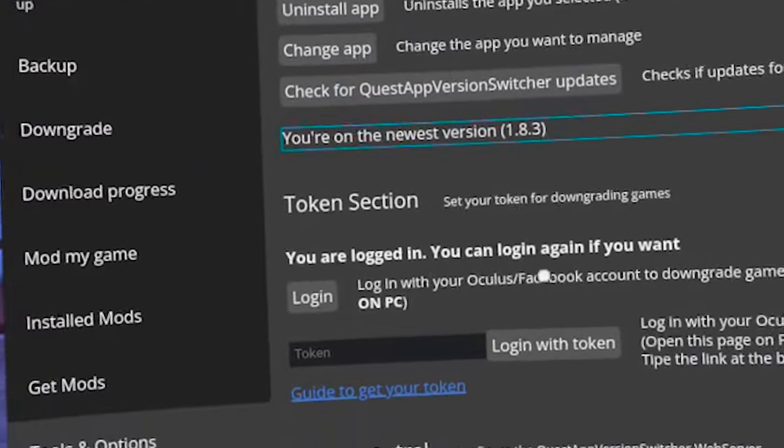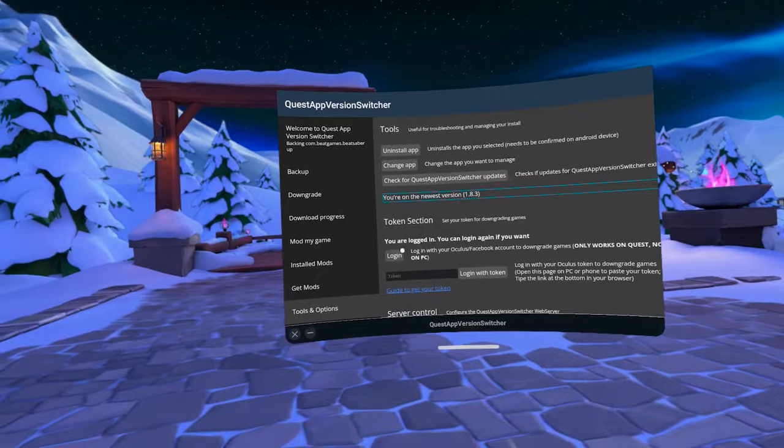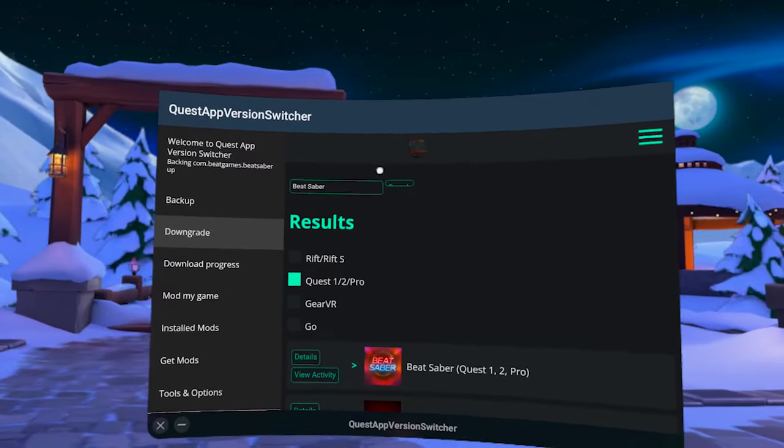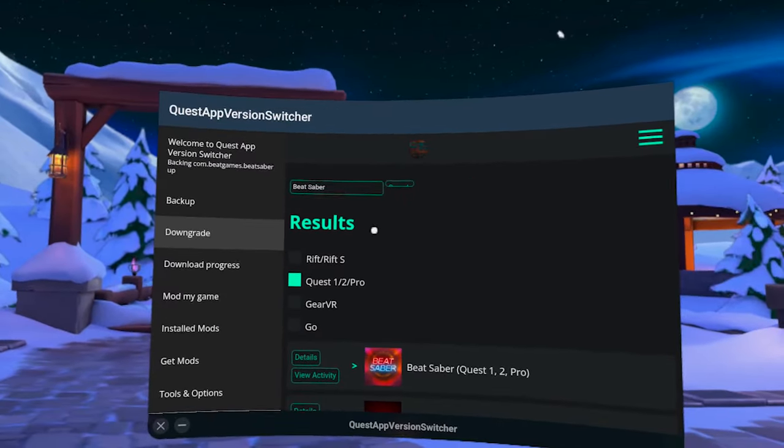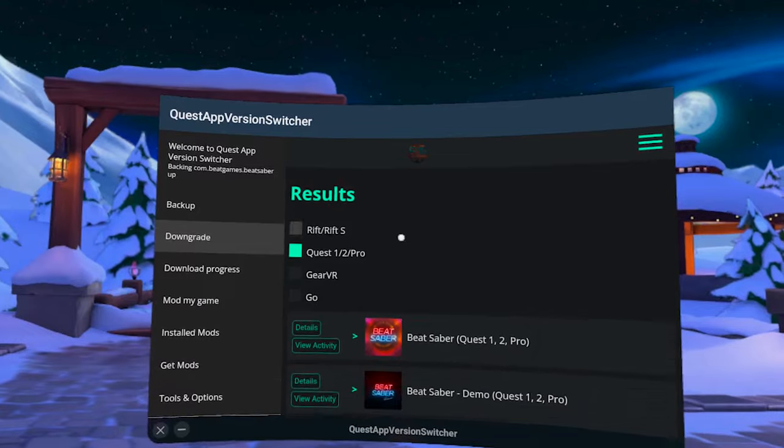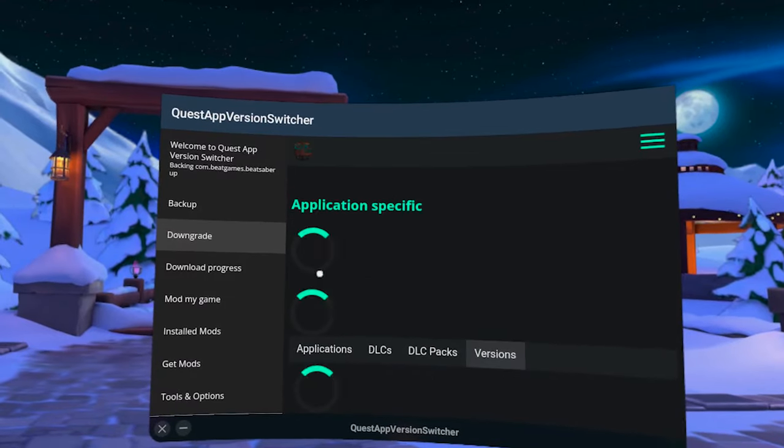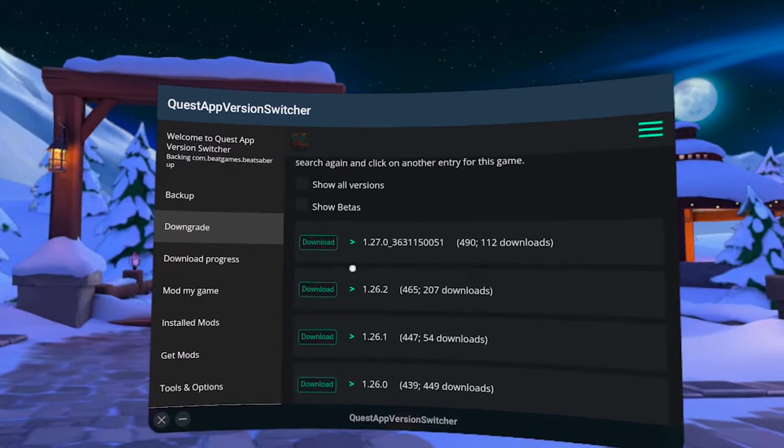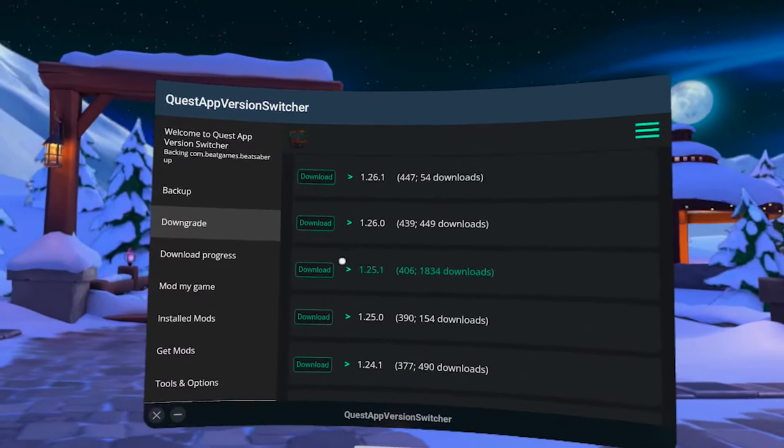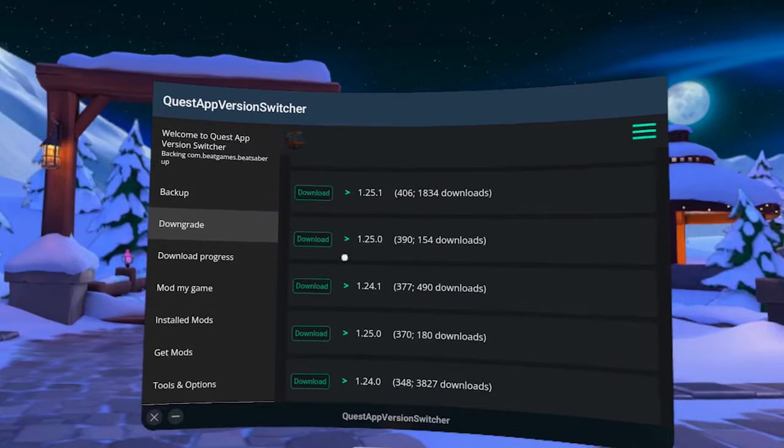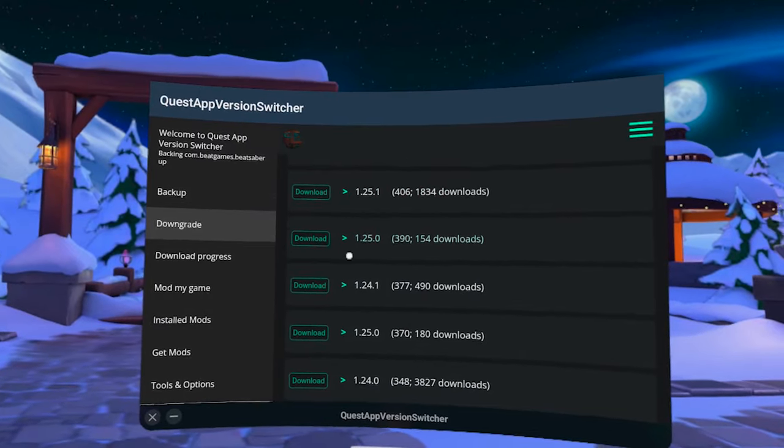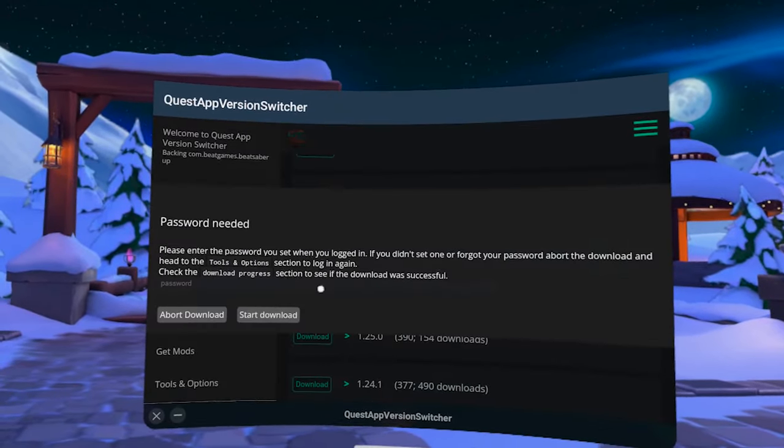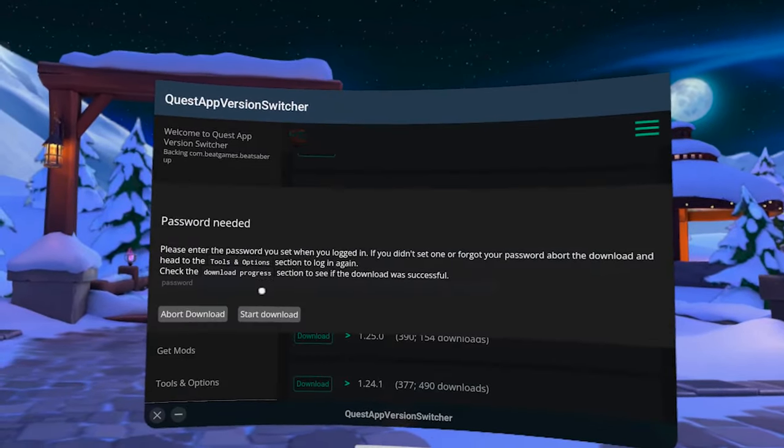Now you can go to the Downgrade tab. Make sure that Quest System option is selected in front of the Beat Saber game. Click on Details, and here scroll down until you find the version that you need. In my case, it's 1.25.1. Click on Download, enter your password that you've just set, and start download.